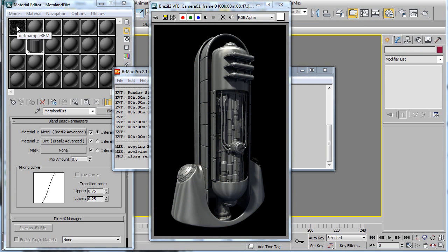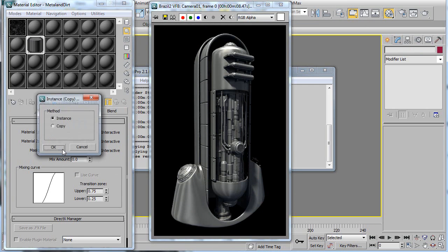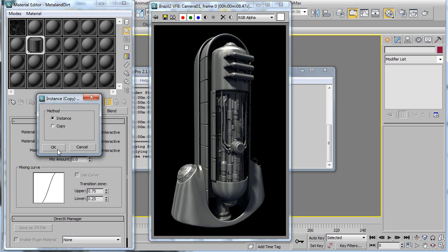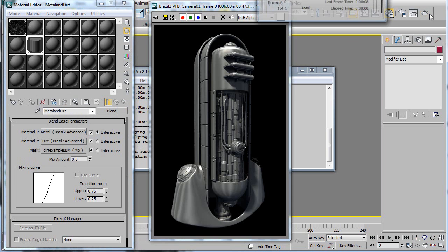And then we can take the blended box map we have up here and drop it into the mask. And so anywhere that's white in this mask is going to show dirt, and anywhere that's black is going to show metal.